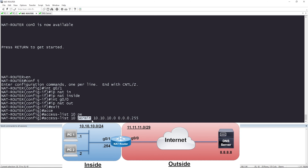With traditional ACLs when you see permit or deny, you're thinking allow or drop traffic. We're not doing that here. We are only using this ACL to match specific traffic when it arrives on the inside interface. If traffic arrives on the inside interface and the source IP address comes from 10.10.10.0/24, then translate it.